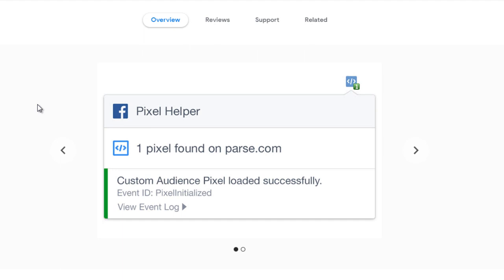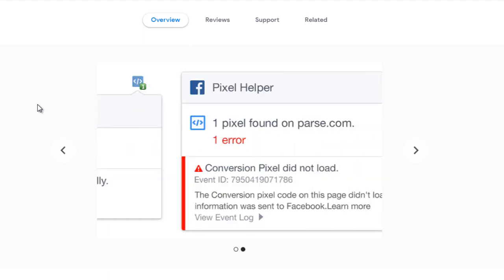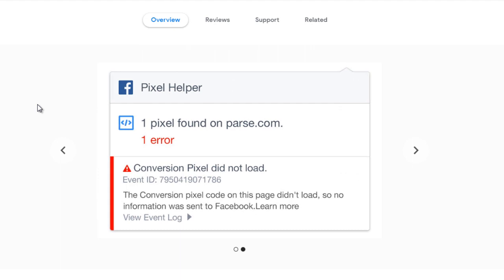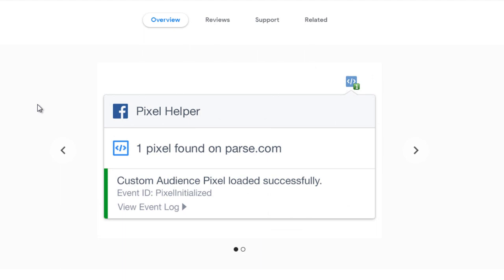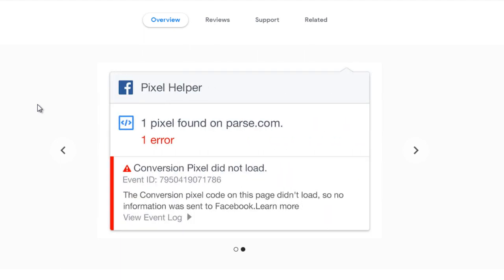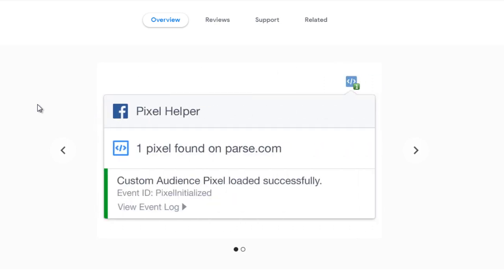So now that you understand how to add the pixel to your website, your WordPress site, or your landing page builder, let's move on to the next video. And let's talk about the Facebook pixel variables and the different settings of the pixel itself so that you're able to track, you're able to see what is converting and all that.